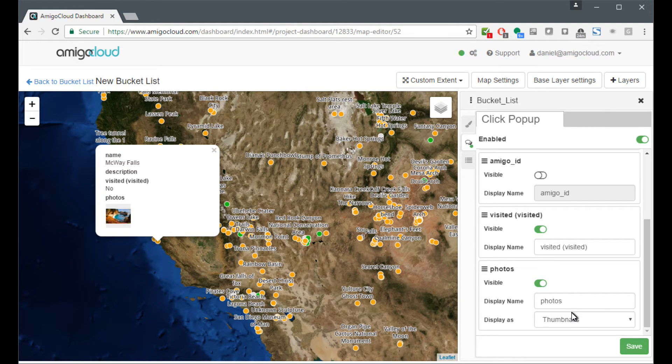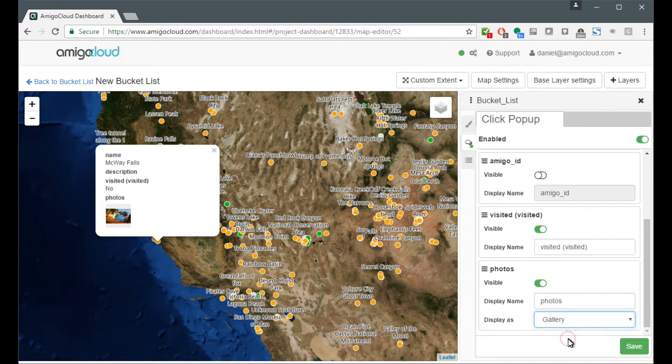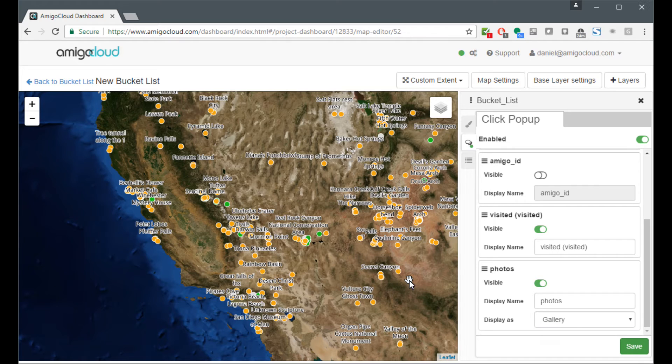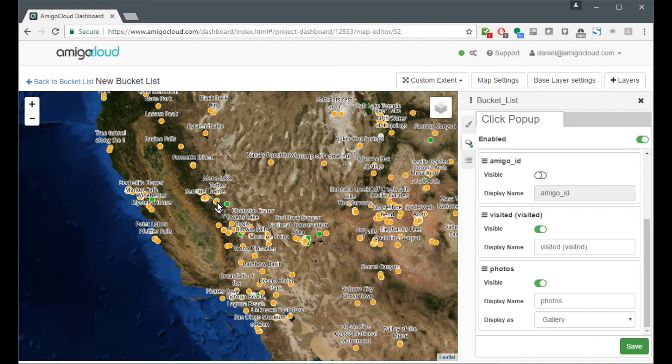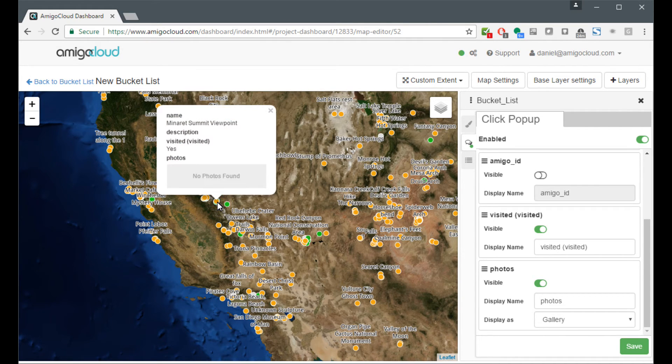If I want to see a gallery view, I can come over here and I can select gallery and then I can save that. The gallery view gives us a slightly bigger photo.